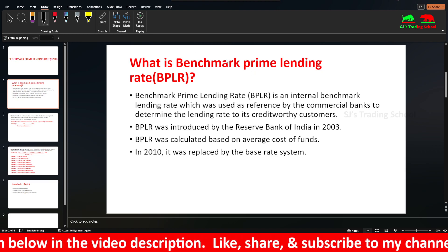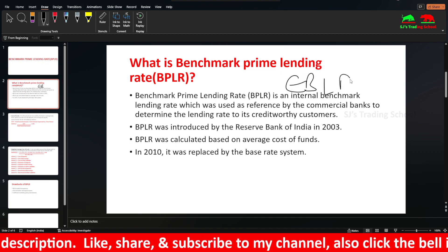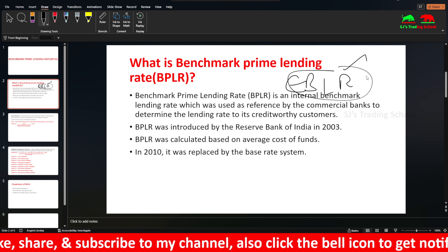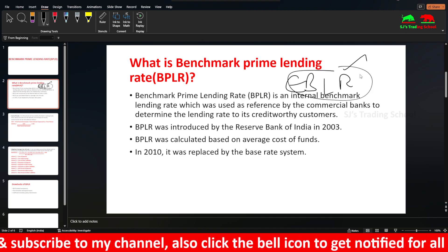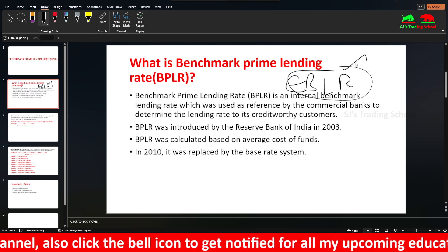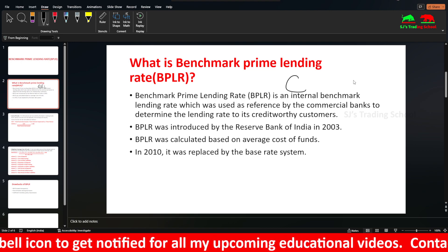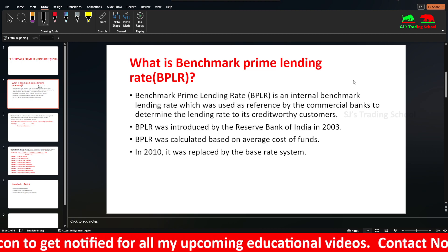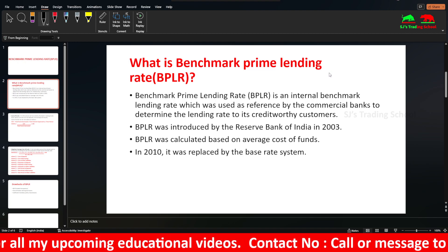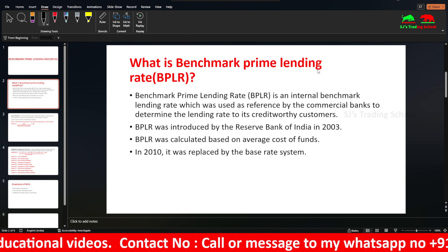Now we use the external benchmark lending rate, called EBLR. It is linked to repo rate, treasury bill yield, 3-month or 6-month treasury bond yield. These are external benchmarking options. Then there is BPLR, base rate, and MCLR — these are internal benchmarking.